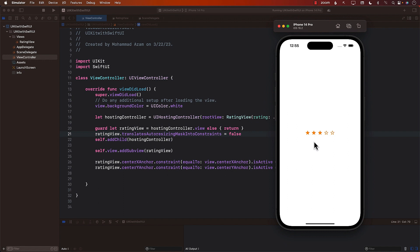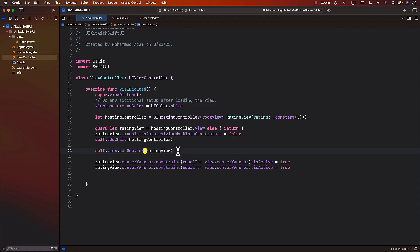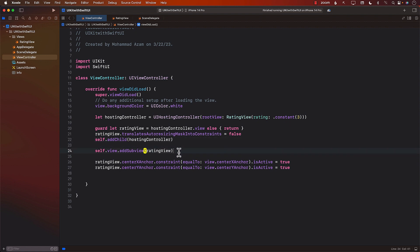Now, one of the things you will notice is if you click on any of these things, it doesn't really work. So even though you do have a rating view, it doesn't really work as expected. How do we get it to work? How do we get the value from the rating view? Let's go ahead and check it out in the next lecture.